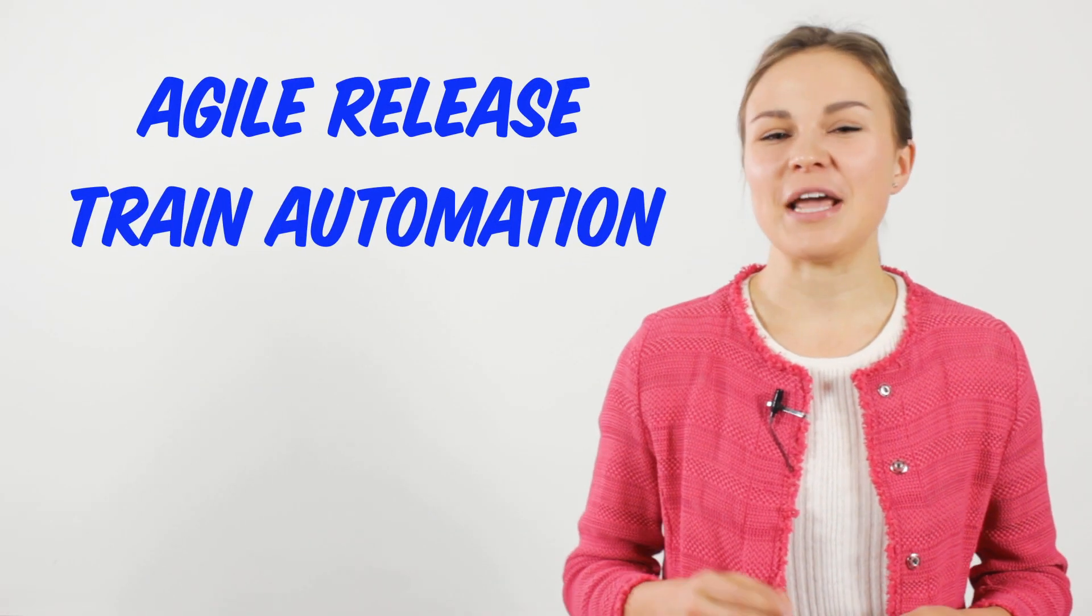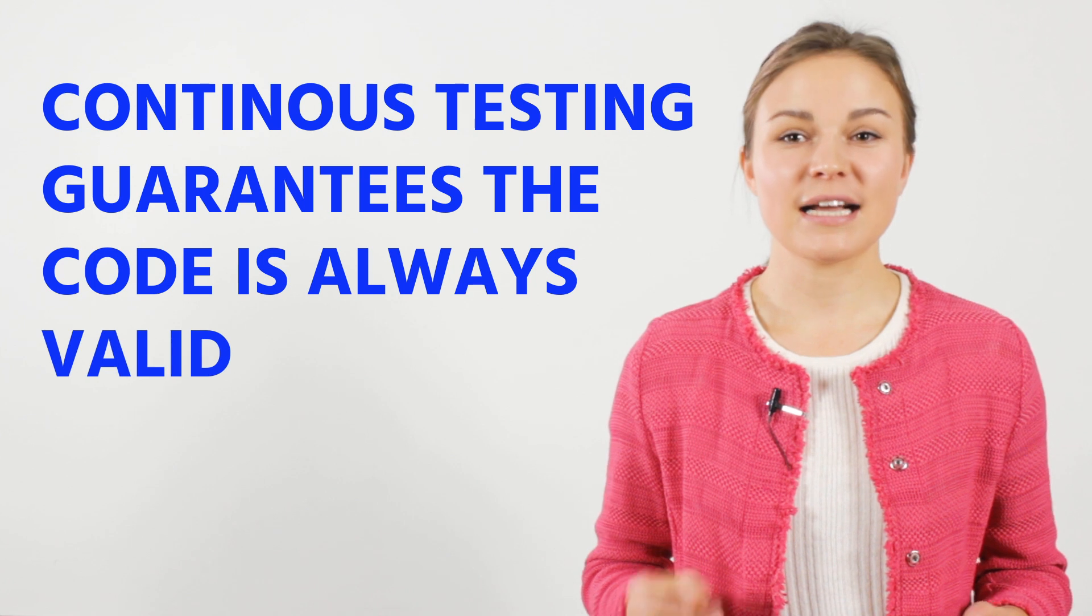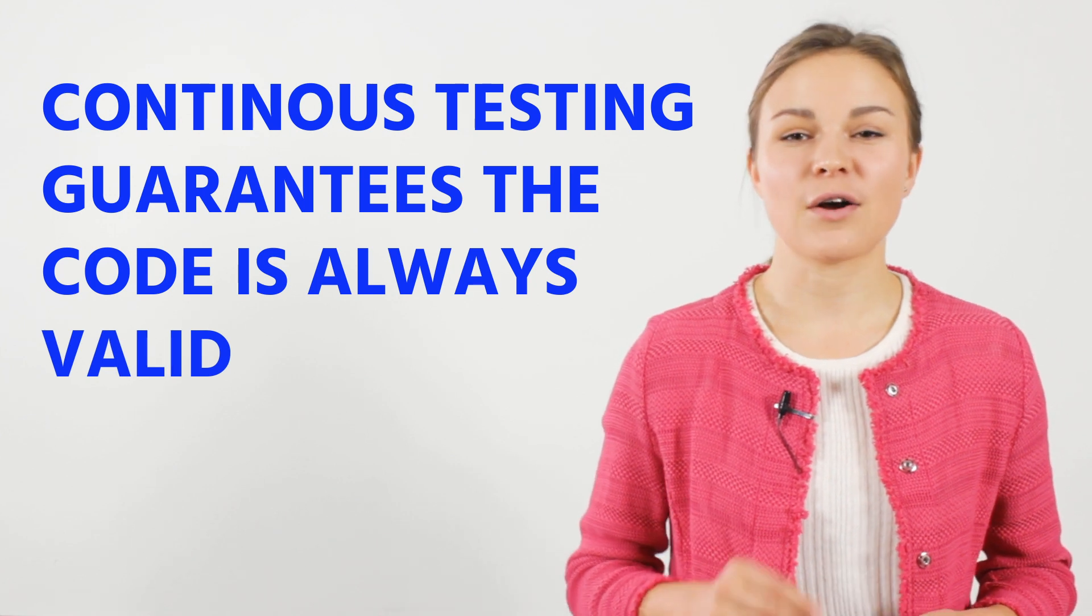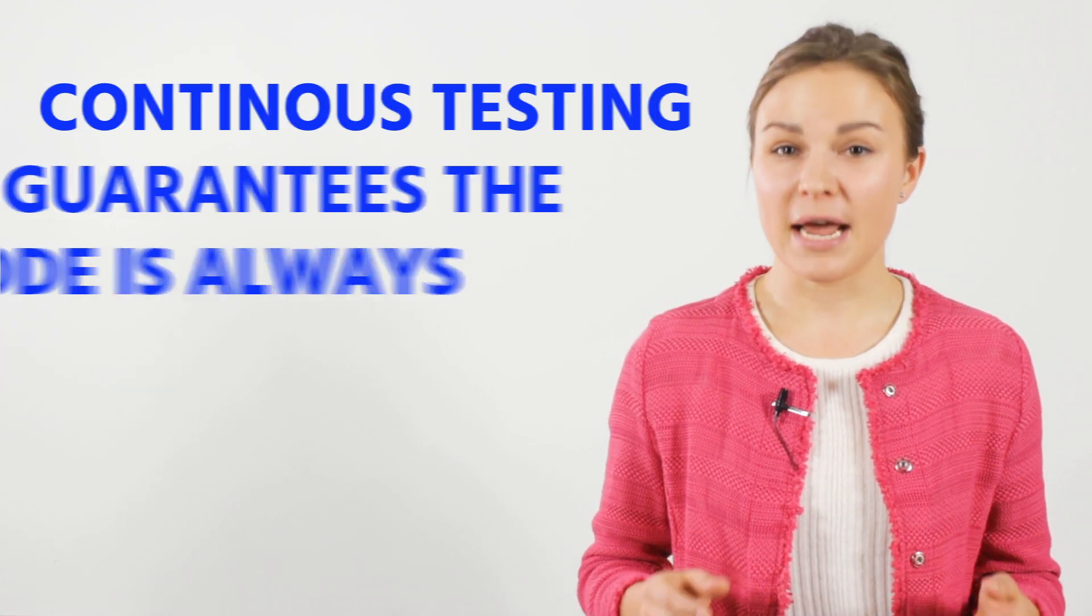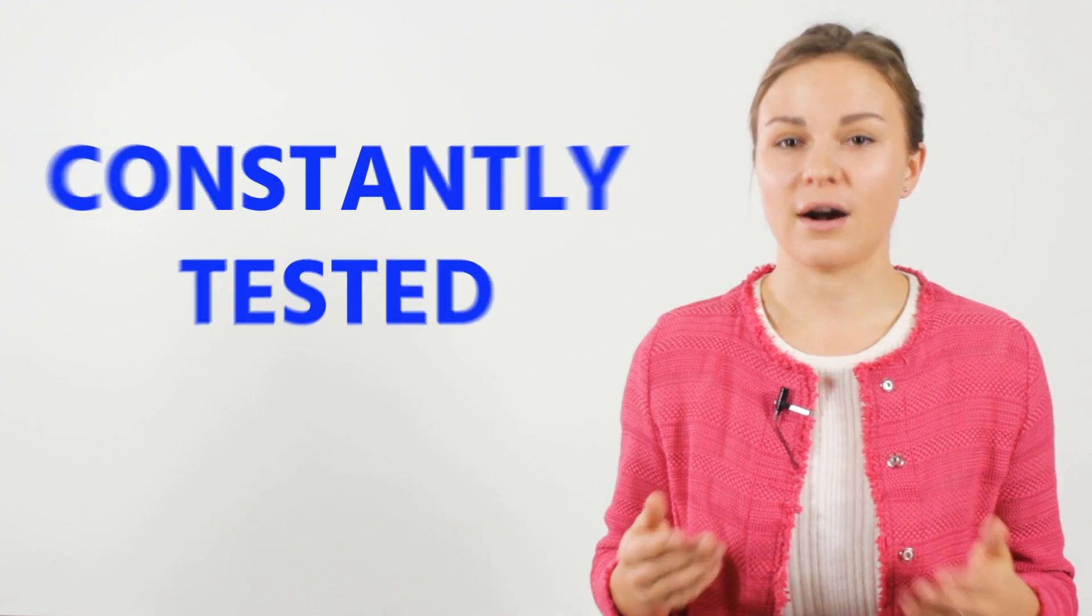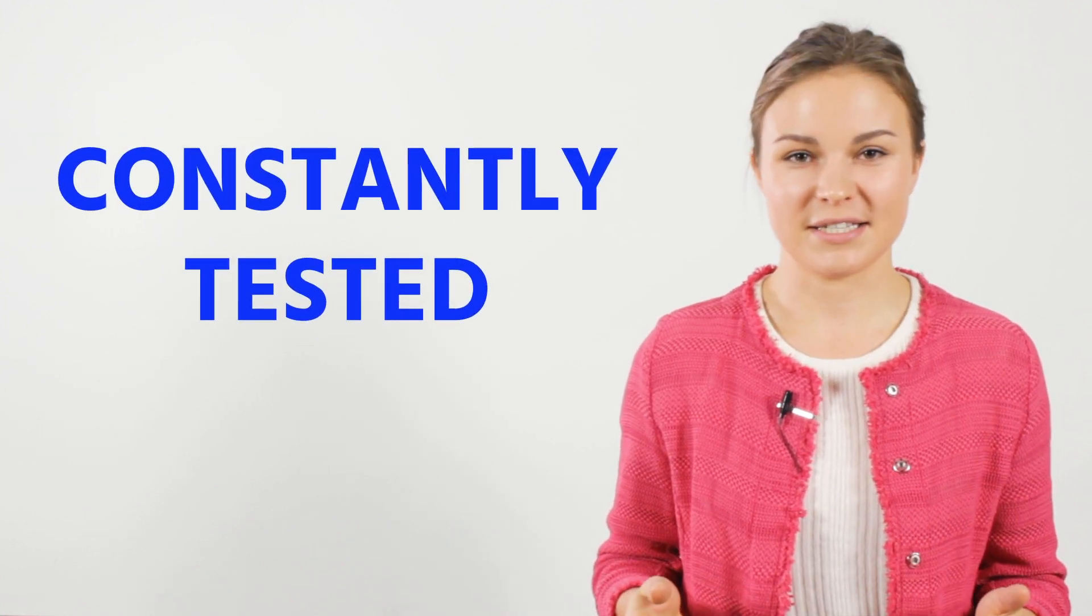Agile release train automation. Continuous testing guarantees the code is always valid in the main branch of the repository, because all changes, which are made in separate branches and then merged into one, are constantly tested.